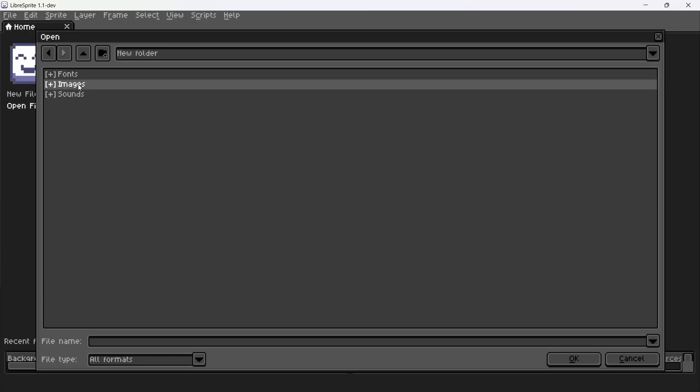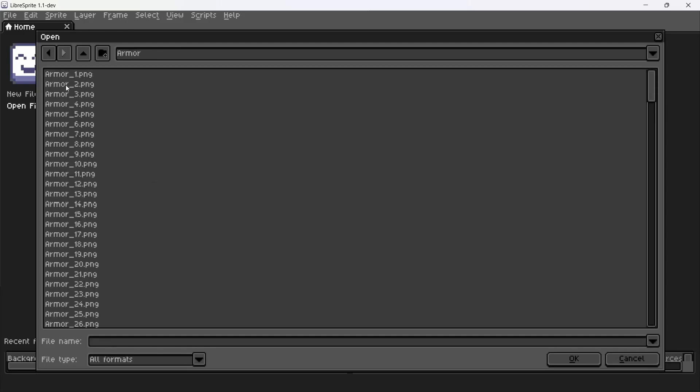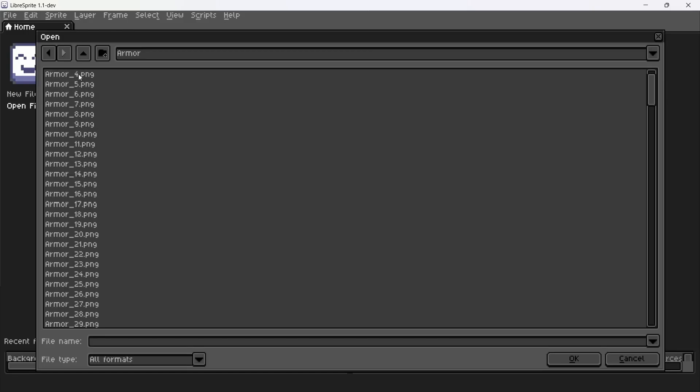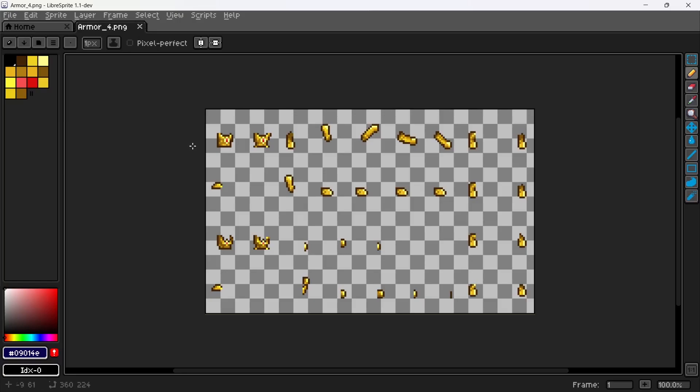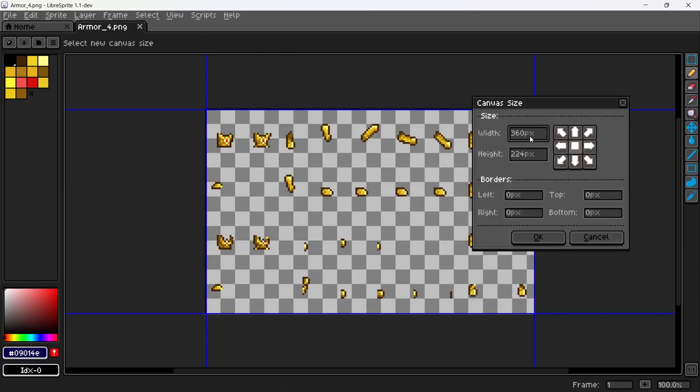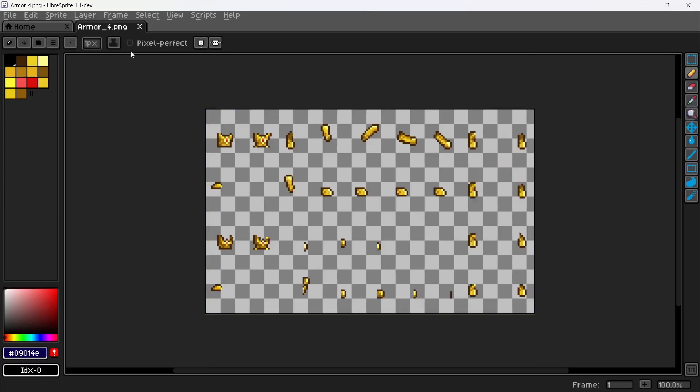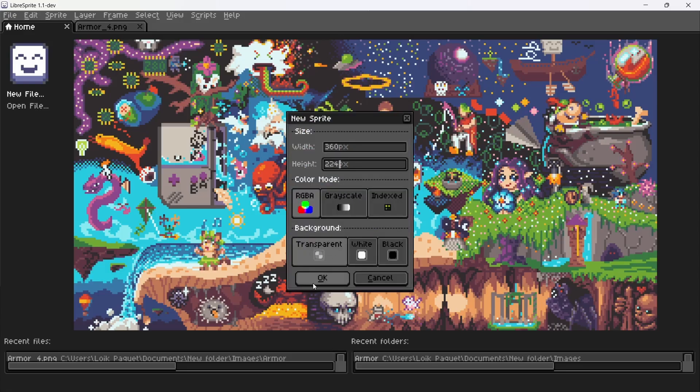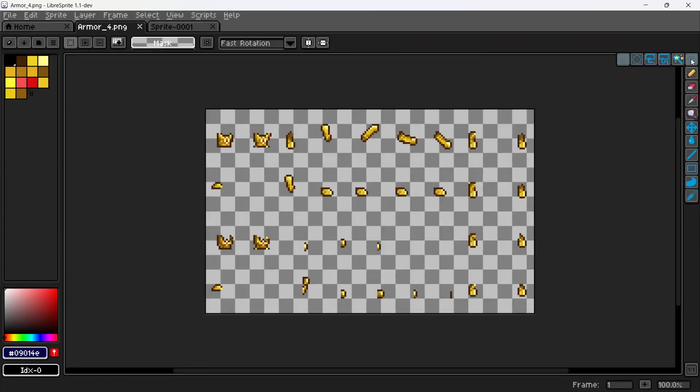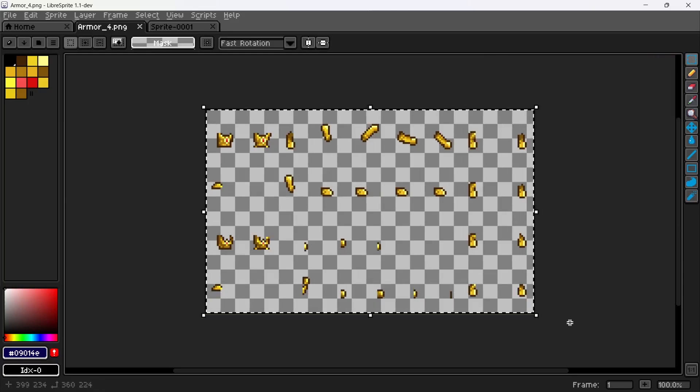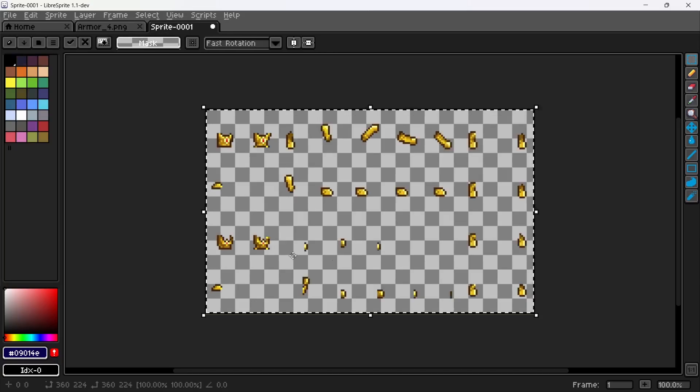And here you have your armor. Now what you're gonna want to do is sprite canvas size. So now you know it's 360 by 224, you need to remember these. Now new file. Next step, you're gonna want to go in select, select everything, control C, come here, control V.